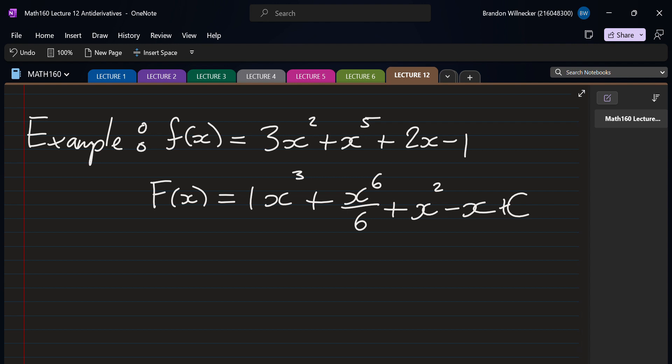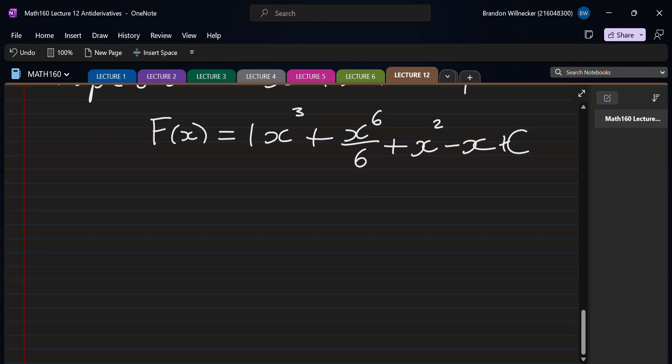This pretty much handles all possible polynomials. For any ax to the n, always add one to the exponent to get n plus one and divide, term by term. Now what about trig functions? There's always some confusion here — when you take the derivative of sine you get something, and when you take the antiderivative of sine you get something similar. There's always room for a sign mistake, sometimes a plus, sometimes a minus. Please learn which one is which.